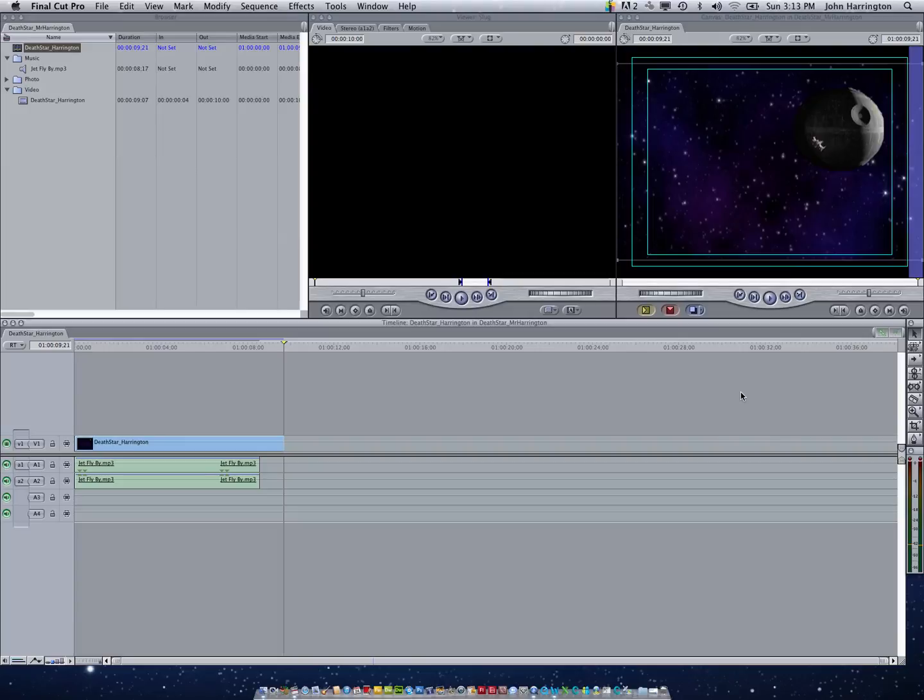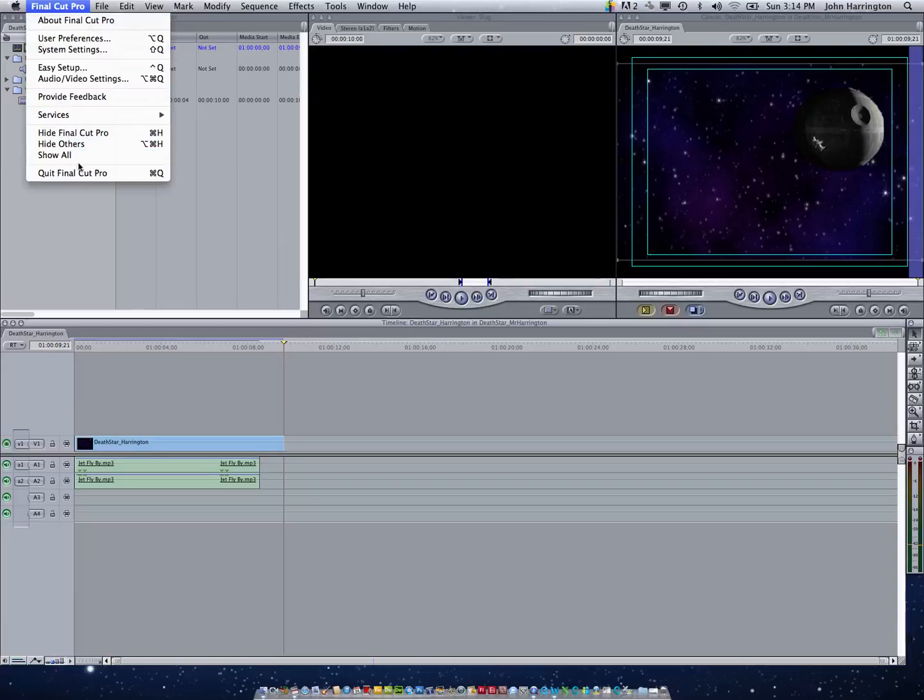And it shouldn't take that long at all. And it'll save. It looks like it took no time at all because we just did the render. And so I'm going to go Final Cut Pro, Quit Final Cut Pro.